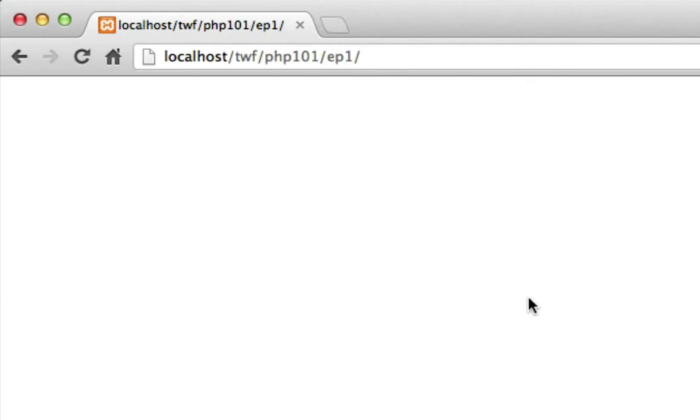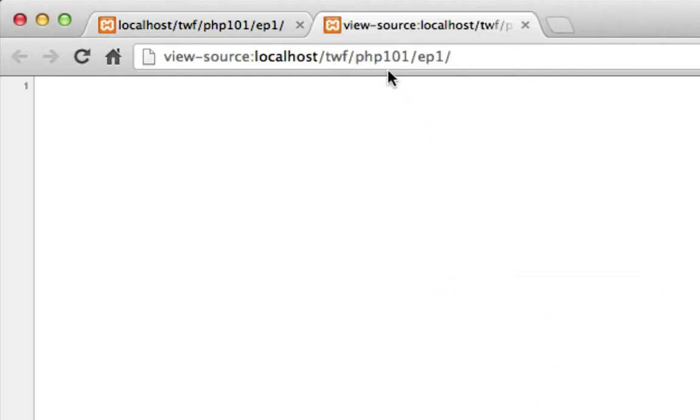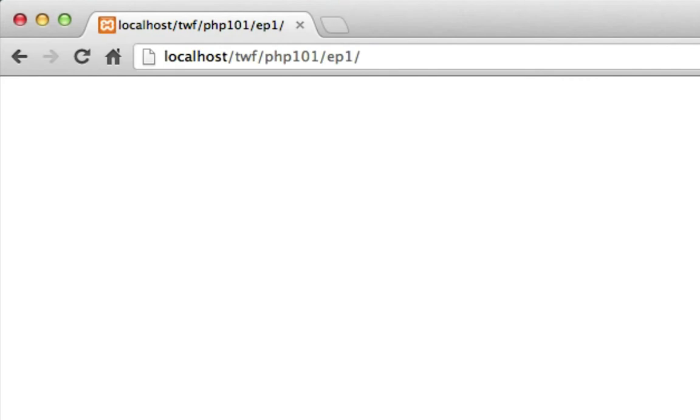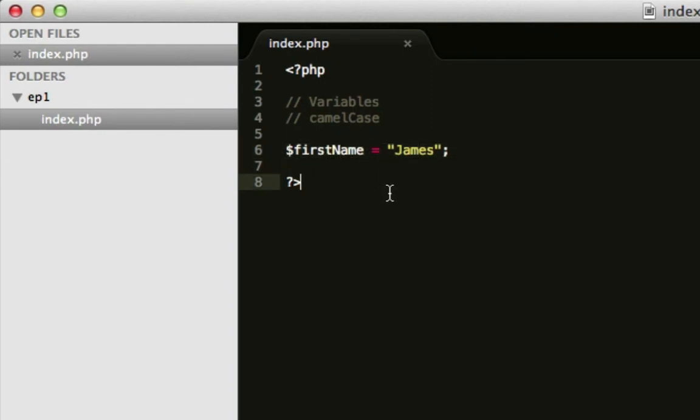If we view source, source is also empty. So, why is this? Well, what we've done here is we've told PHP to store the word James inside $firstname. Fortunately, it stores it. It doesn't do anything else with it. We haven't told it to do anything else.